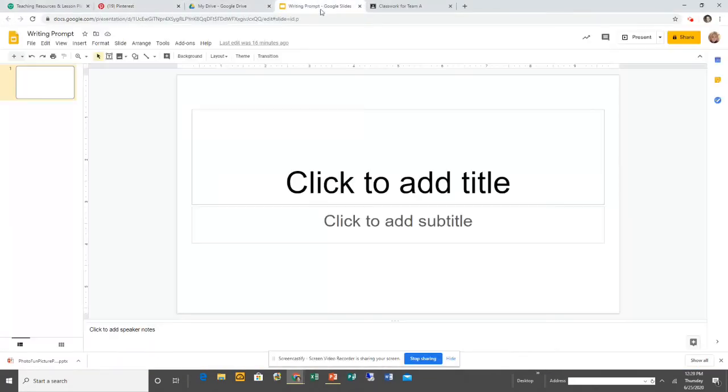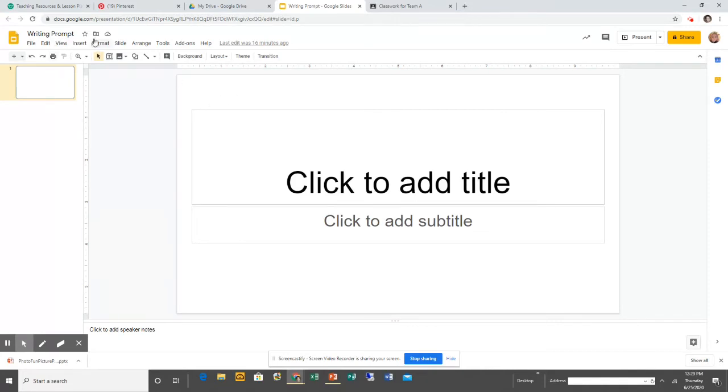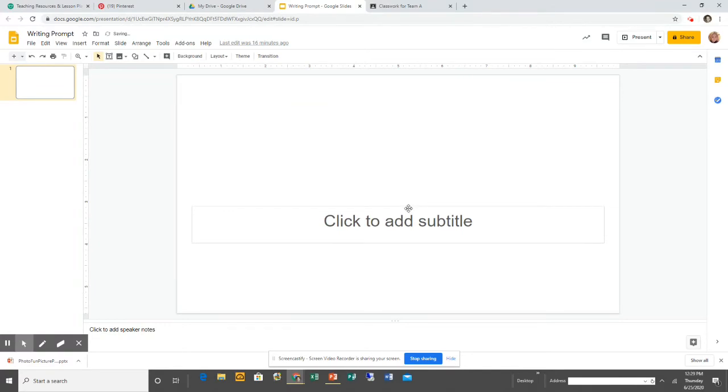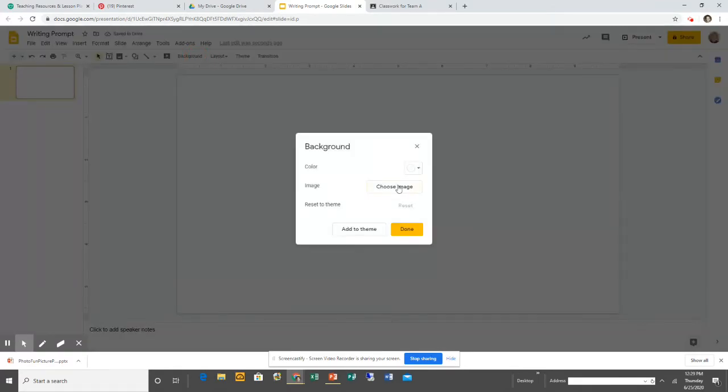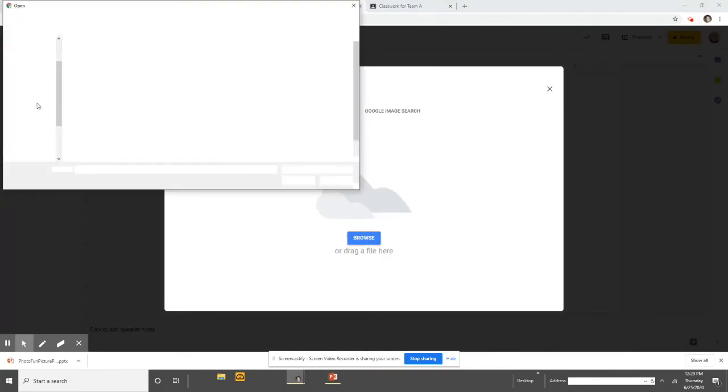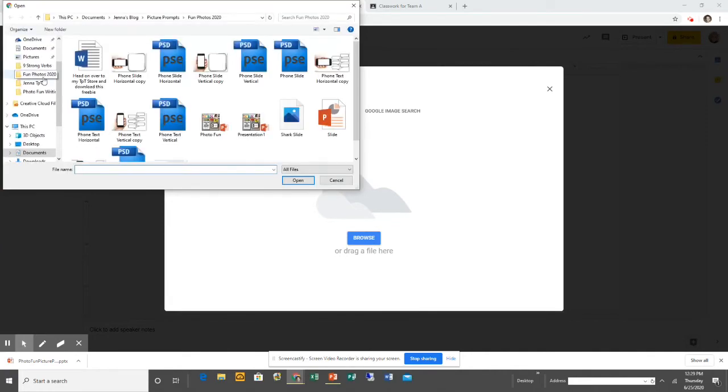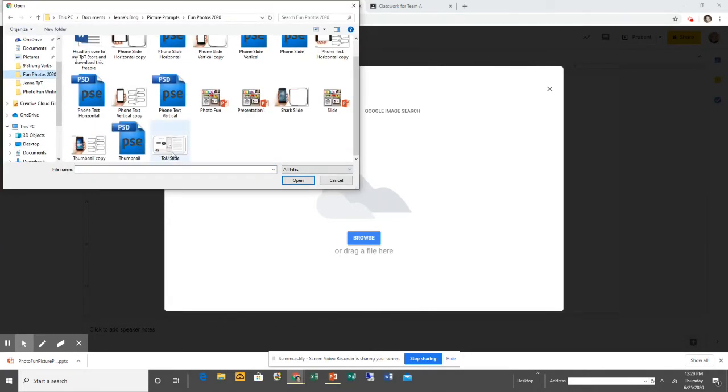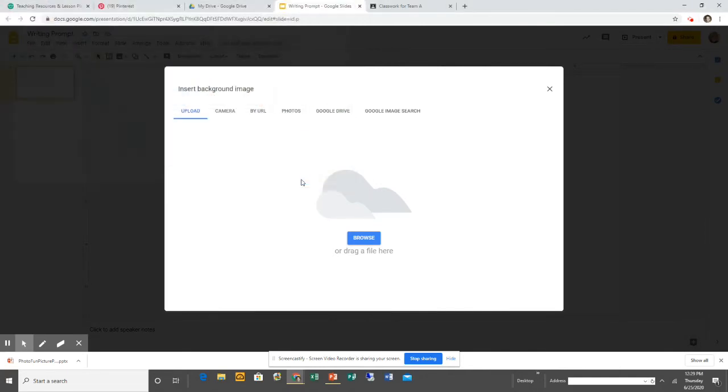Now what I'm going to do is go into my Google account. I've got a Google Slide already opened up here. I renamed it Writing Prompt. I'm going to get rid of these text boxes because I don't want those there. I'm going to click Background, click Choose Image, and then find the image I just created. I'm going to go to Browse, find the one called Shark Slide, and click Open.